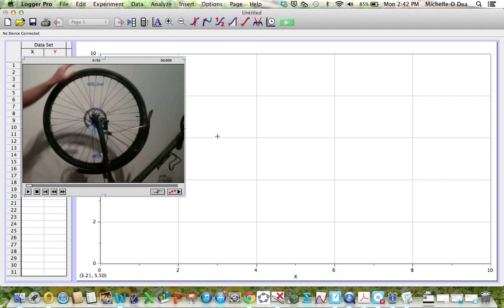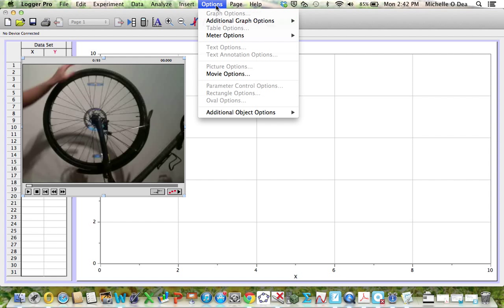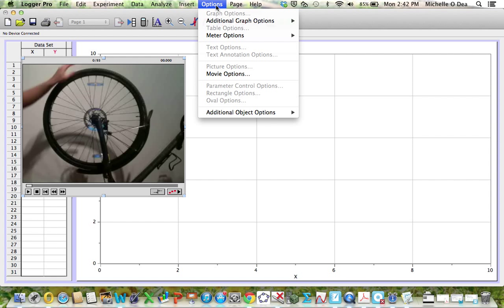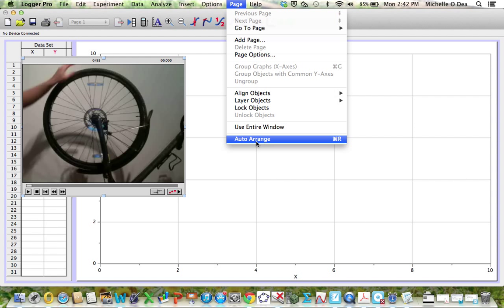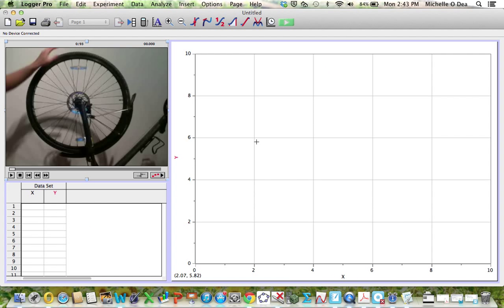There it is. But it doesn't look so pretty in there so what can we do to rearrange that? There's a nice little option if we go to page and auto arrange, it just fits that movie in nicely.